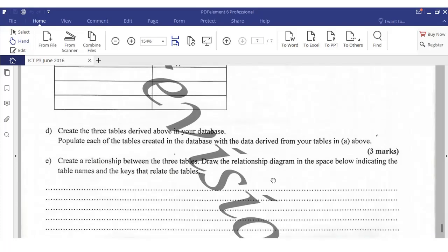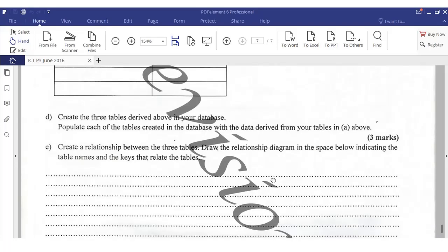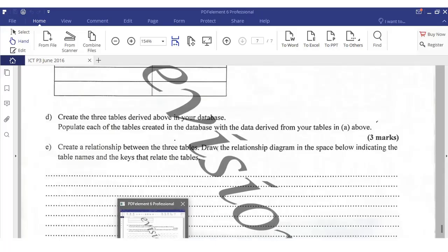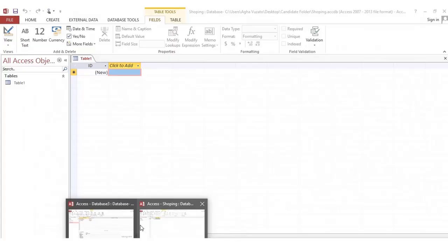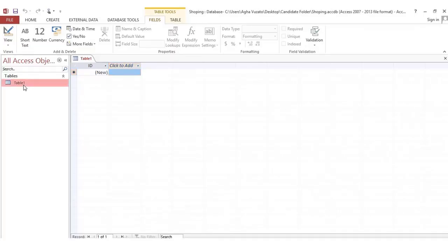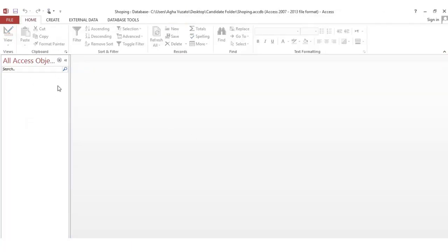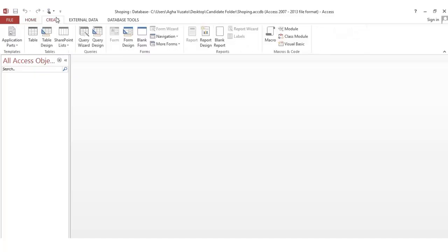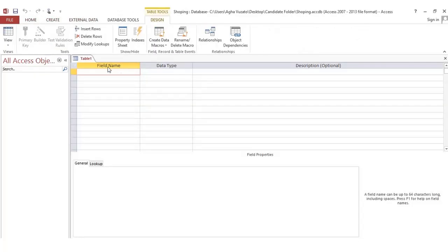Now create the three tables in the database and populate each table with the data from Table 2. To create a table, go to Create and click Table Design. It will ask you to enter the field name and data type. We'll use the Customer table as our example — a customer has a customer ID.